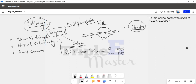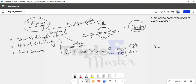Tin-man solder is 50% tin and 50% lead. The melting point operating temperature is 200 degrees Celsius, which is 392 degrees Fahrenheit. We normally use tin-man solder for fine soldering purposes.